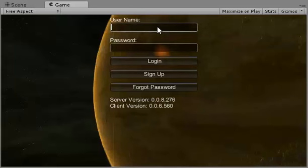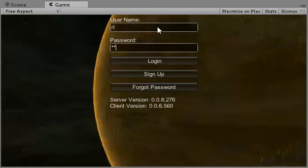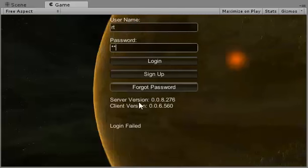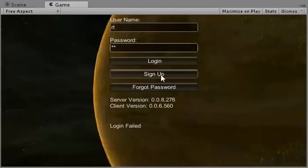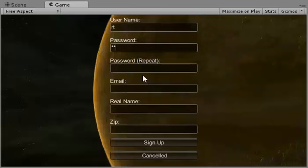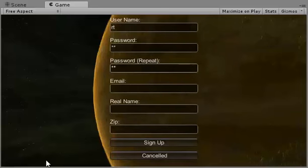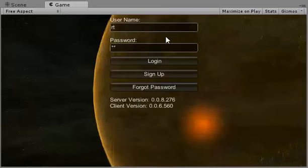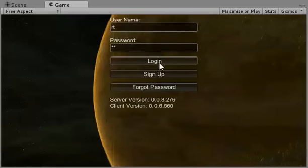Alright, so I'm going to create a new user. I'll just call this user Arty. I'm going to try logging in with Arty. Okay, login failed because Arty isn't real yet. Let's just set the password and sign up. And then login.